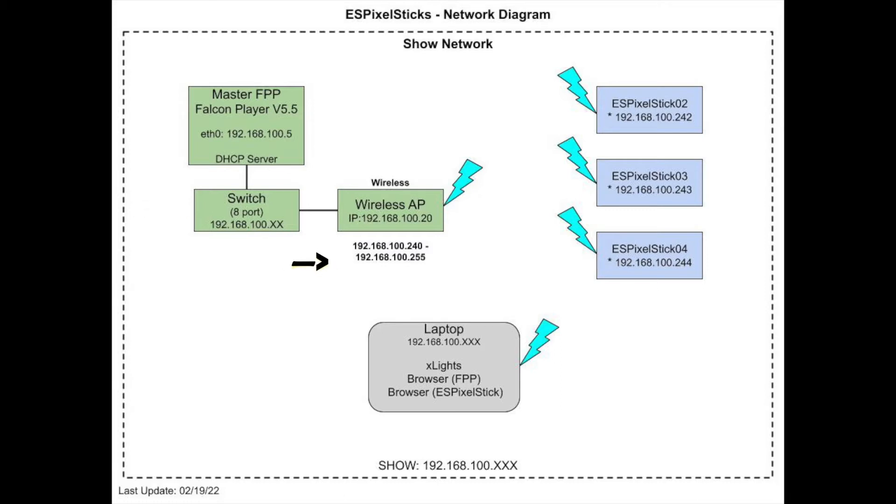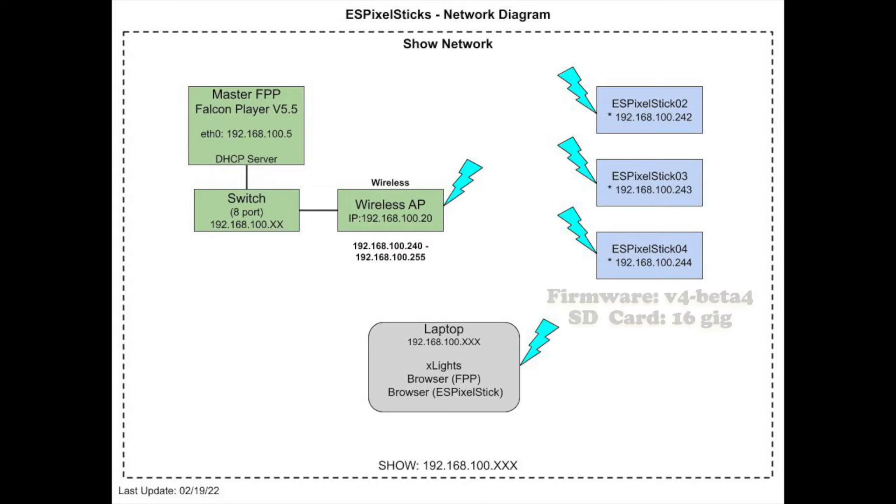I'm using three ES pixel sticks running version 4 beta 4 firmware with IP addresses of unit number 2 192.168.100.242, unit number 3.243, and unit number 4.244.